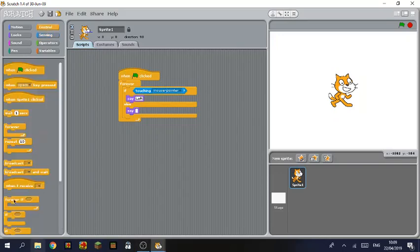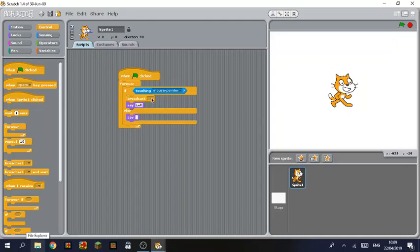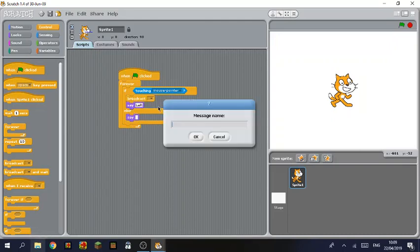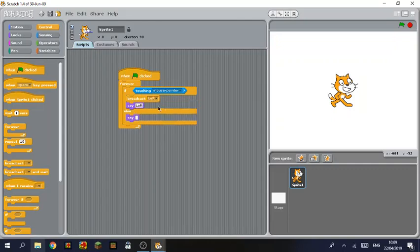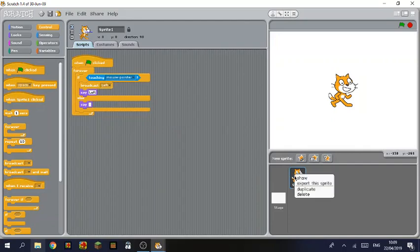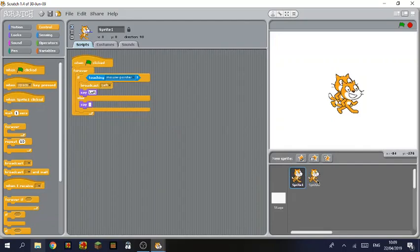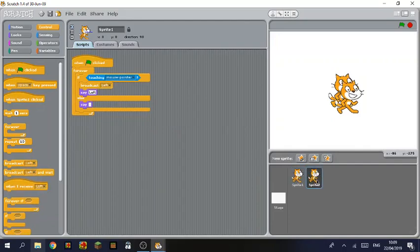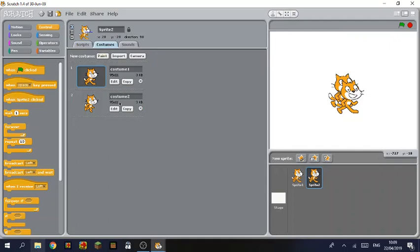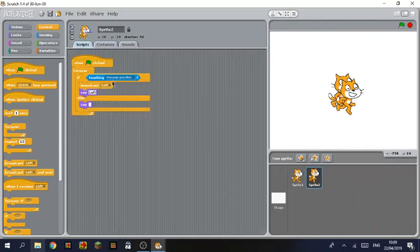And we want it to broadcast. So this is one of the original uses for broadcast, makes sense because it's broadcasting. And we're going to say left. Duplicate and we're going to change you to costume 2 and change you to right.